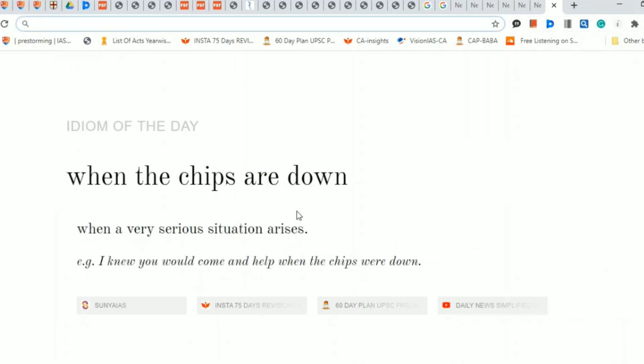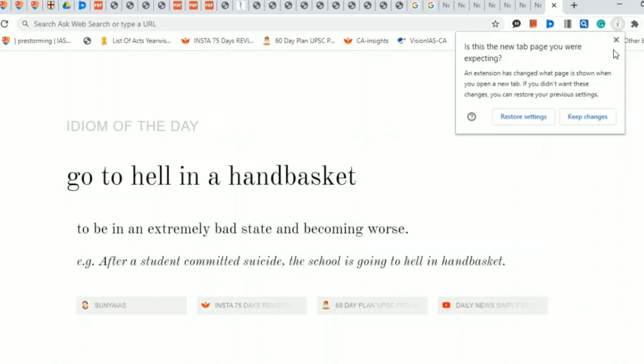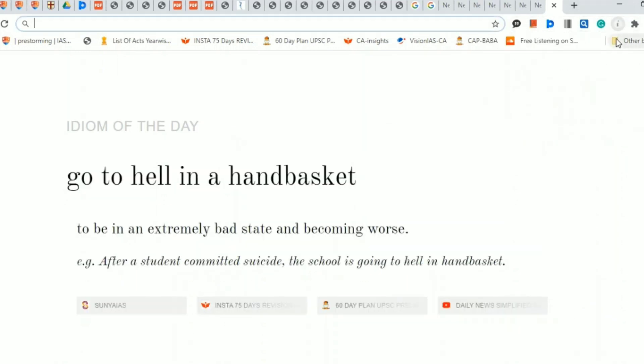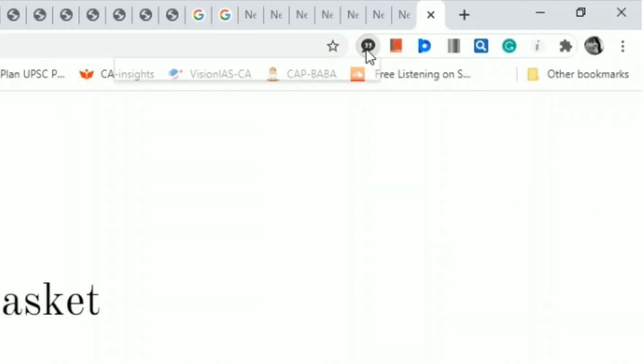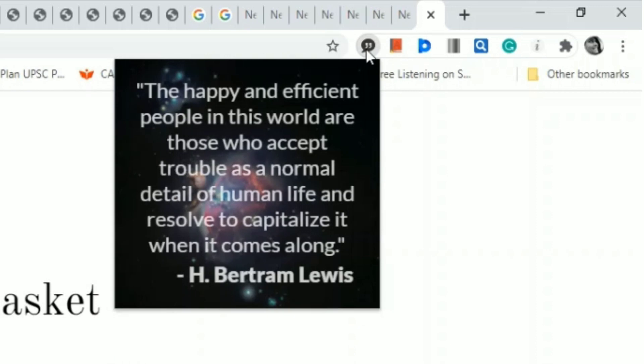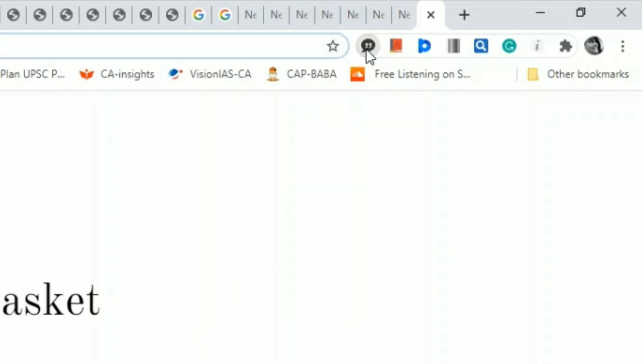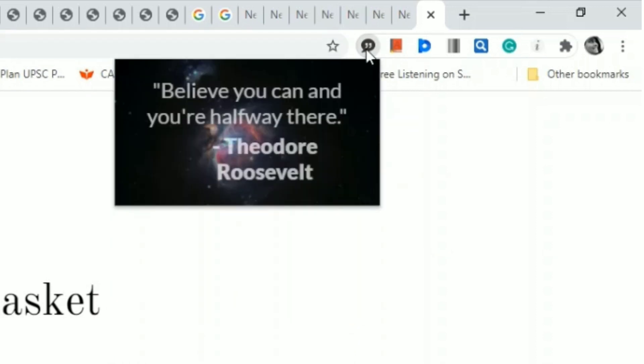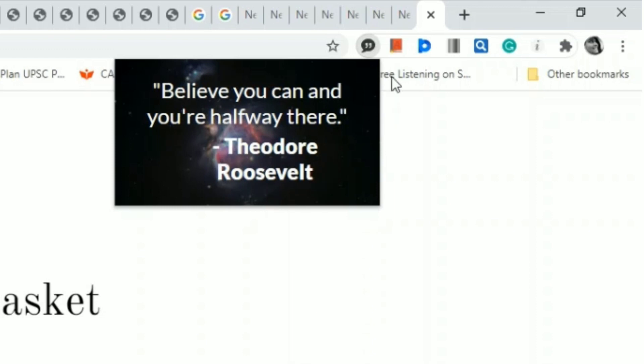extensions that I use are Codes, Power Thesaurus, and Dictionary. For example, when you click on the Codes extension, we get different quotes like 'Believe you can and you are halfway there' by Roosevelt. I also use Dictionary for a quick reference of meanings. For example, I'll type 'develop' here.